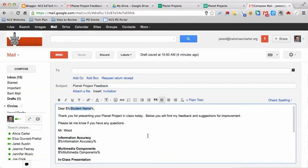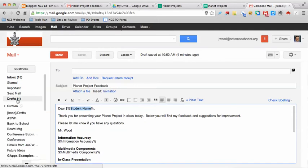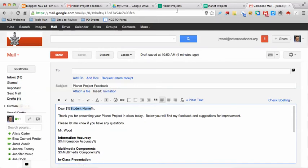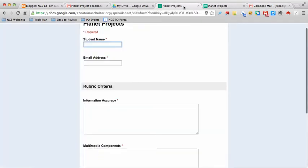Once you have that email drafted, what you need to do is save it, and it'll show up in your drafts because it's just going to live there. What you'll do is go back to your form and put in some information. You're putting in the student name, the email address, whatever feedback you have for them.